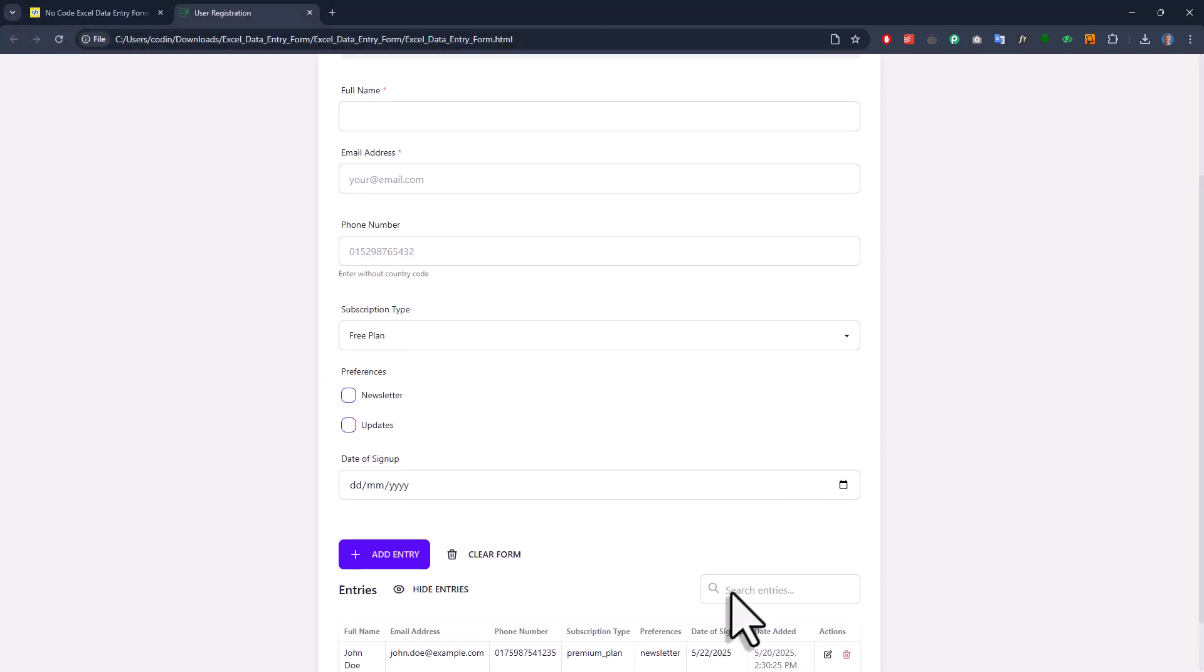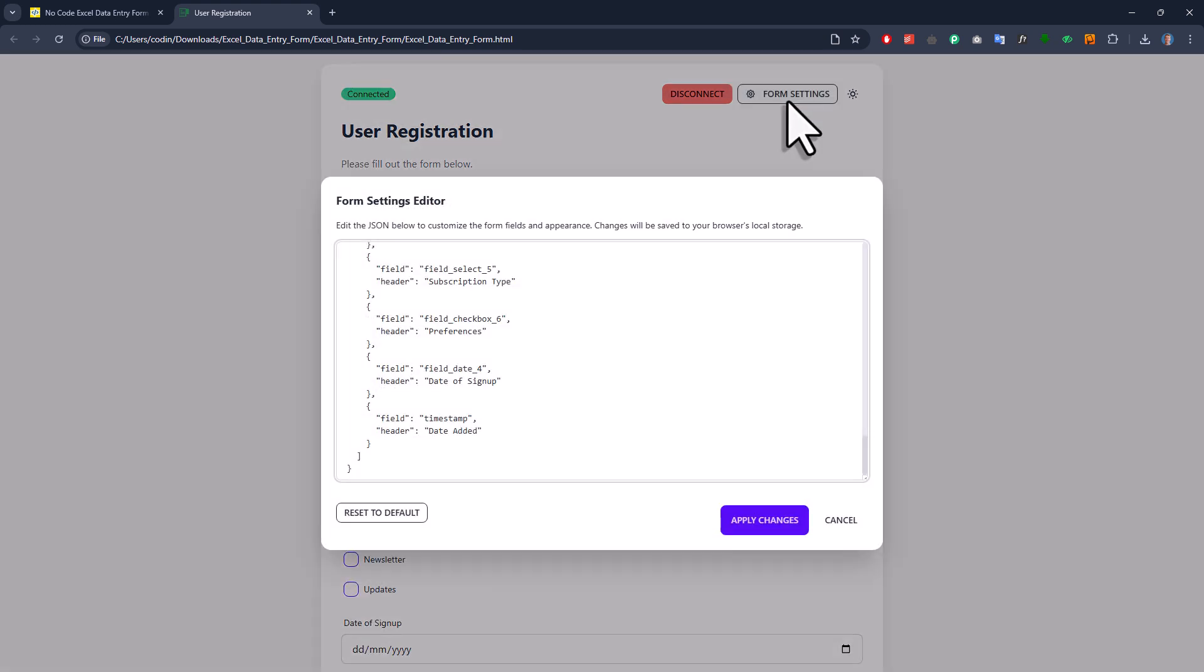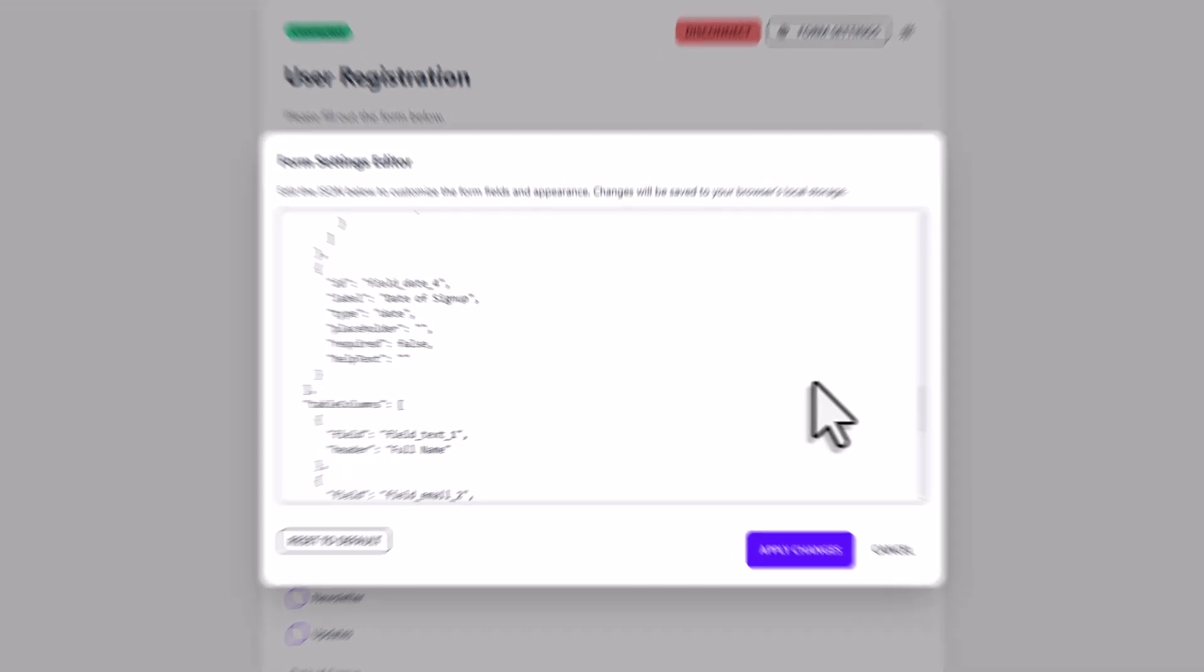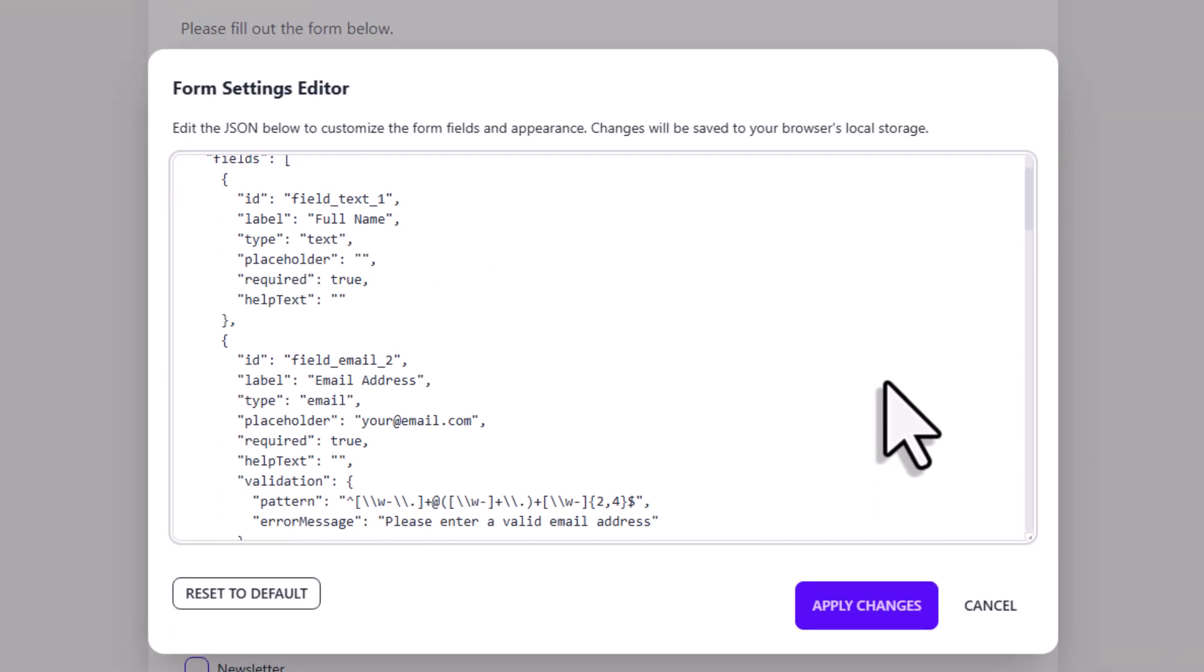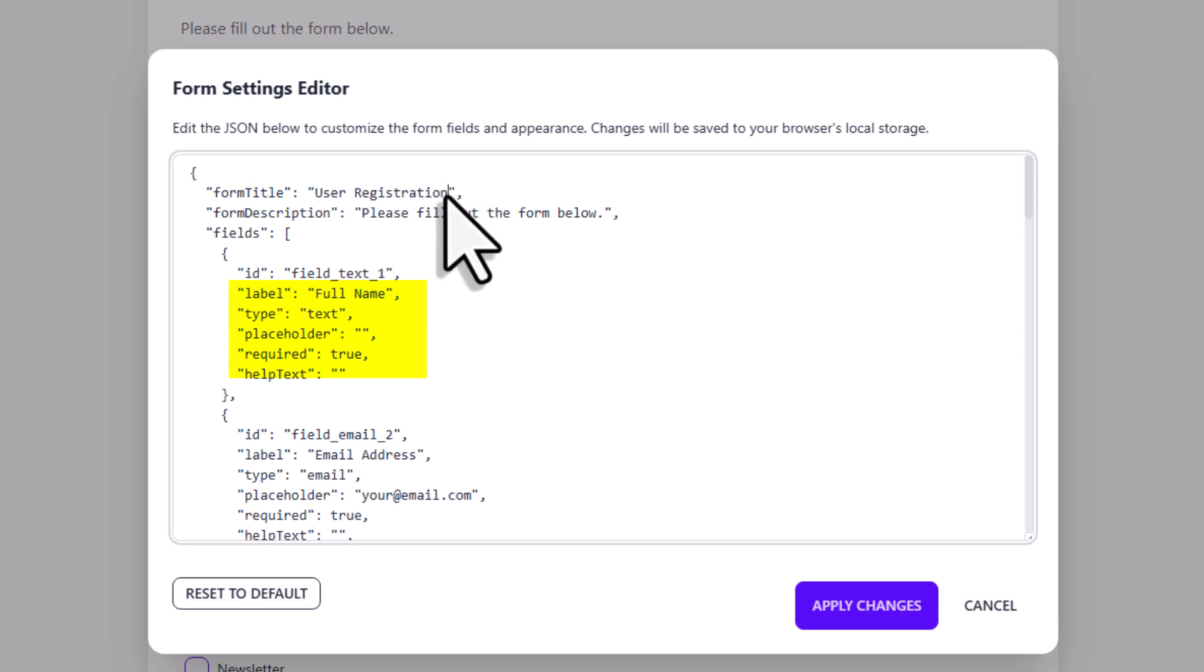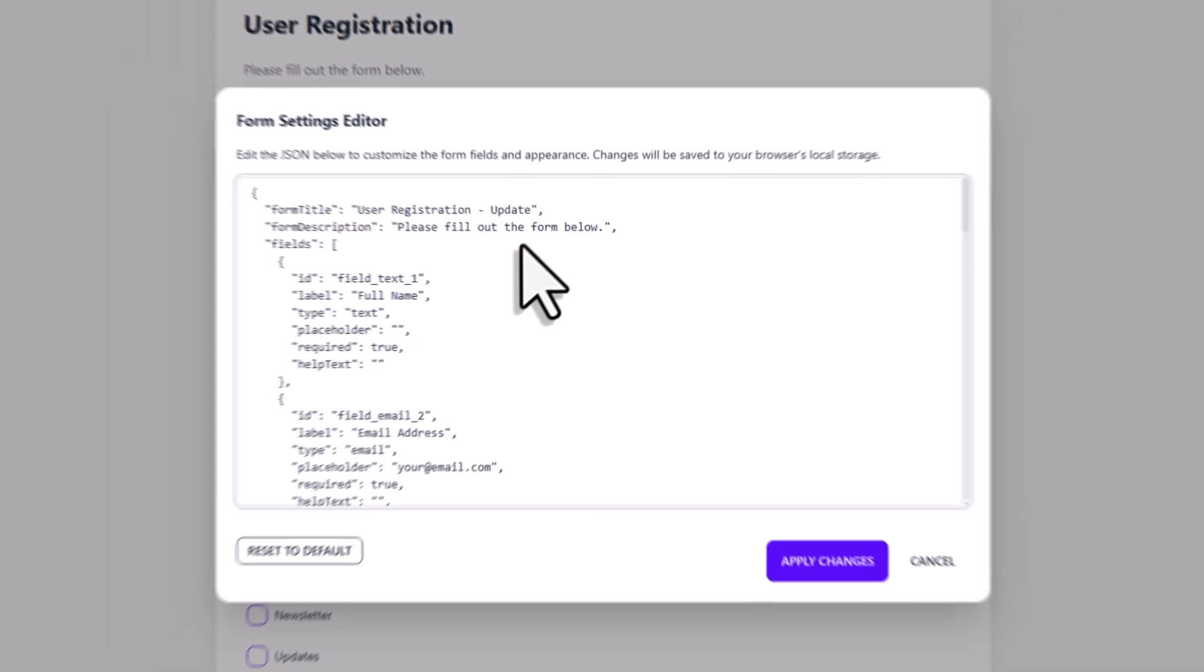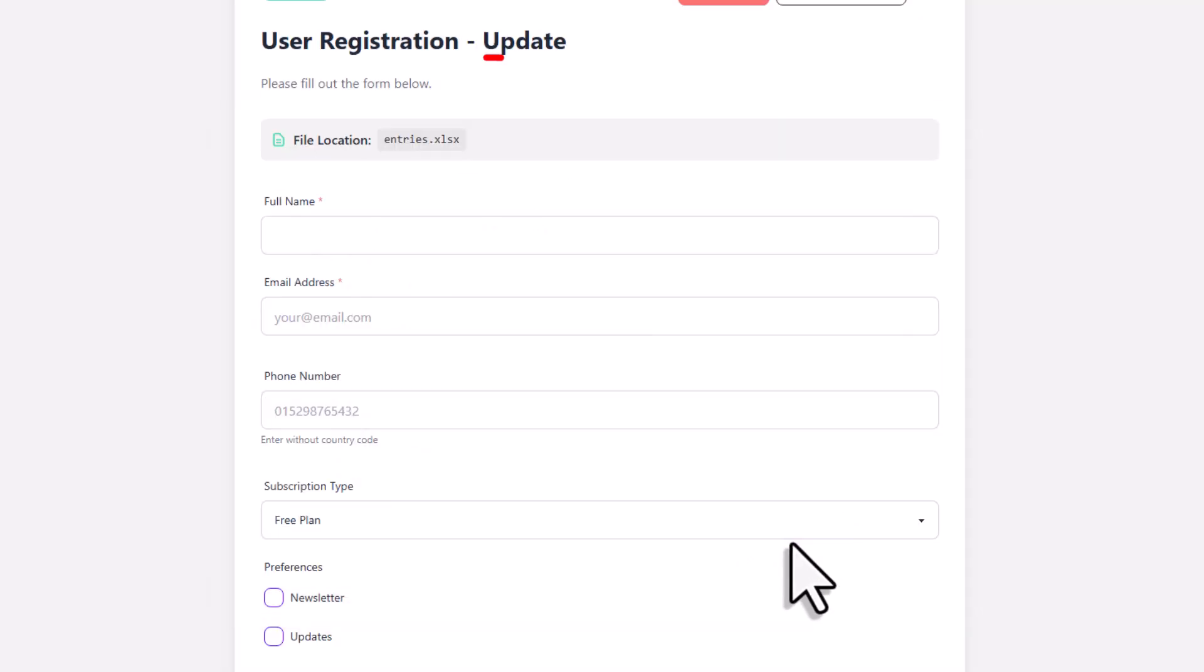Okay, and before we wrap up, let me also show you that you can adjust your form anytime later on. To do that, just go to the form settings. Here you can make changes directly in the JSON file, like updating a label, changing the input type, adding a placeholder, and so on and so forth. In my case, I'll just change the title. Once you're done, click on apply, and the form will update right away.